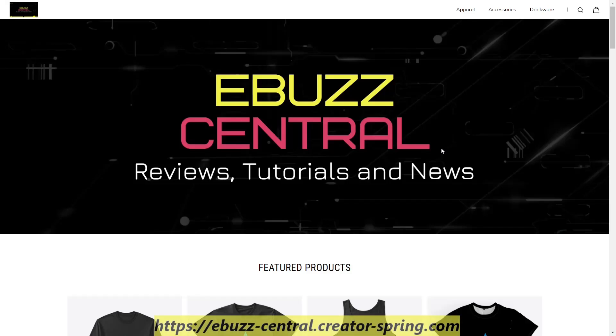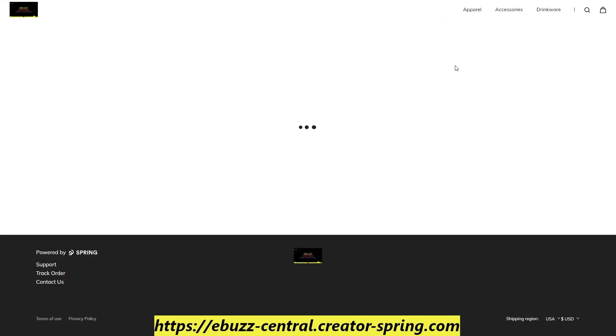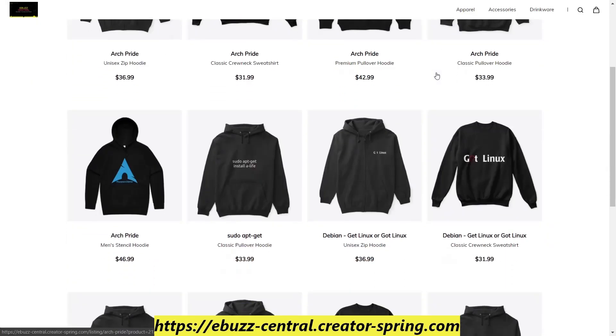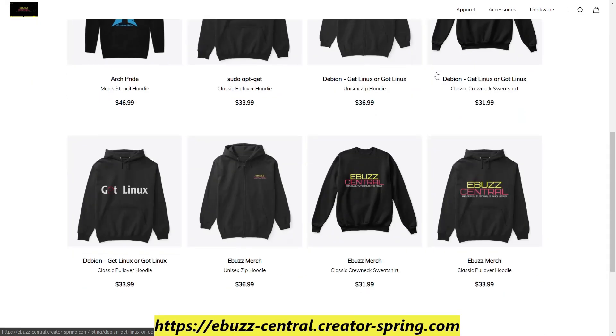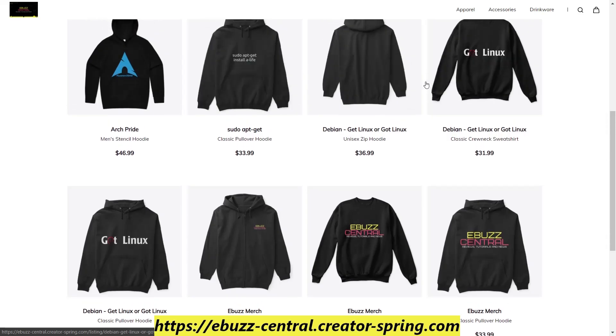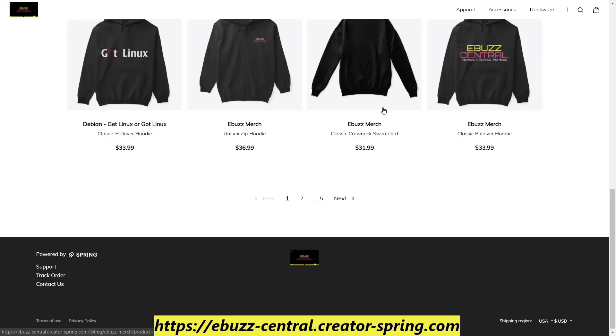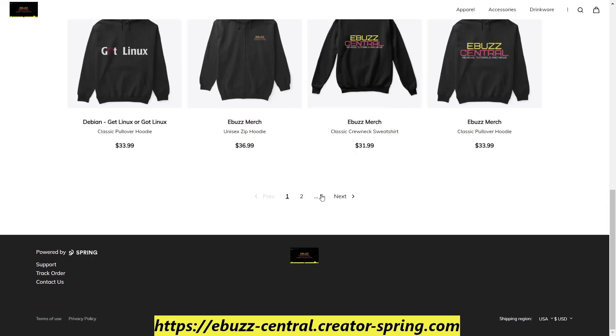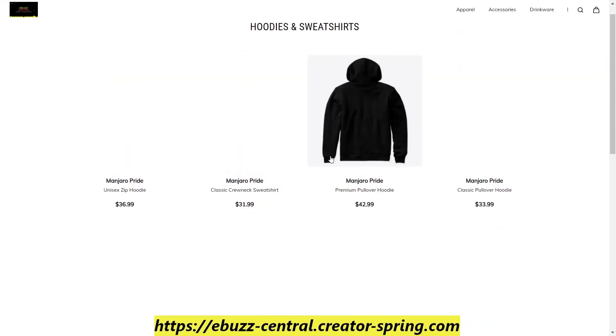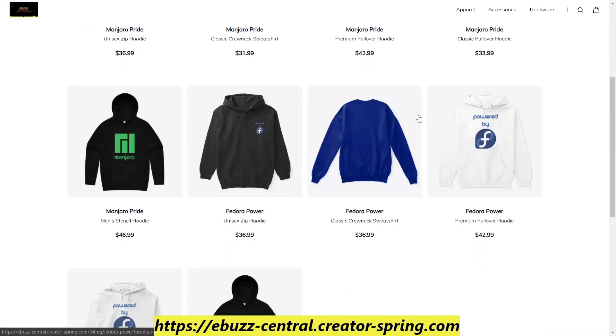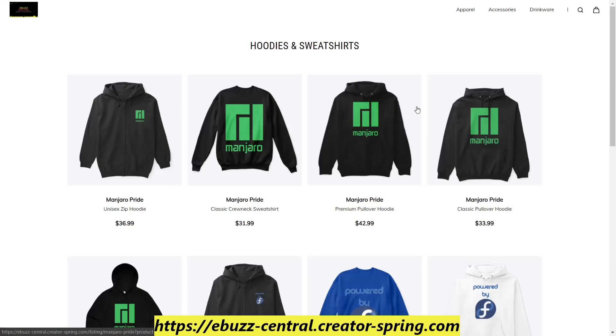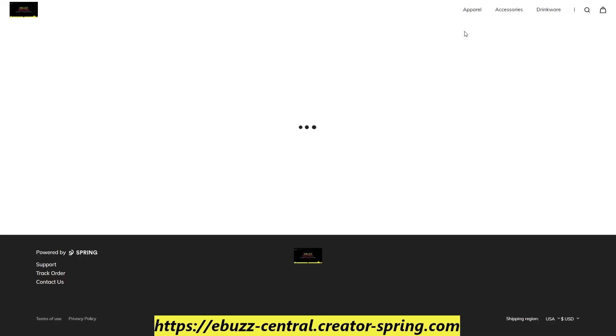Today's video is made possible by the eBuzz Central store. Show your pride in using the Linux operating system by getting a t-shirt or maybe some hoodies. We've got everything from Arch Linux, eBuzz Central hoodies, Got Linux which is a Debian theme. You can go to the last page, we have Manjaro themed, Fedora themed, Linux Mint.